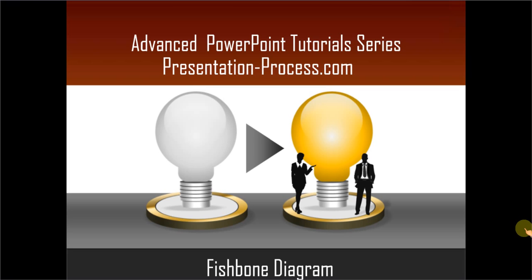Hello, I am Ramgopal from PresentationProcess.com. In this advanced PowerPoint tutorial series, you will learn how to create fishbone diagram in PowerPoint.